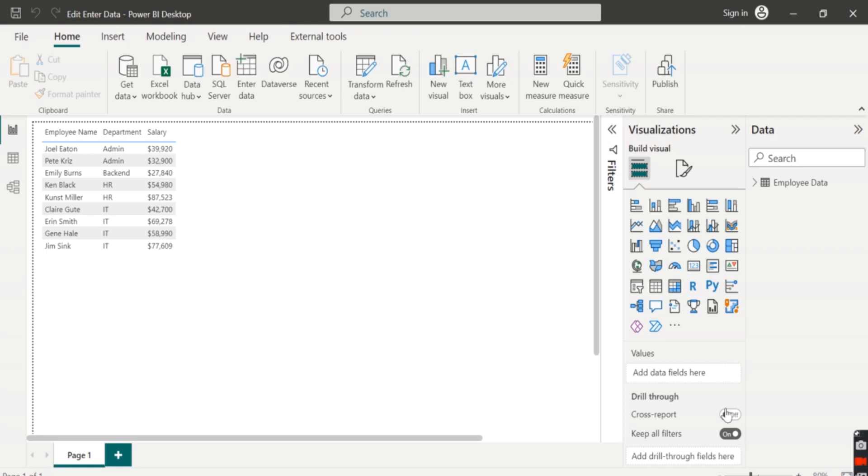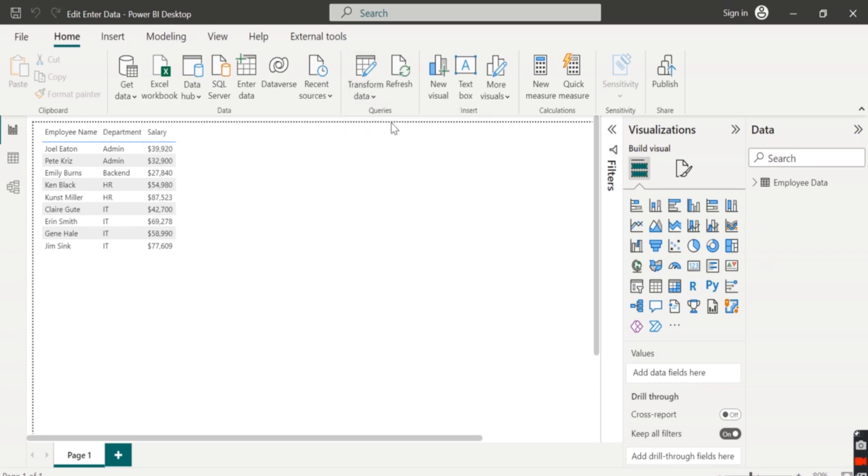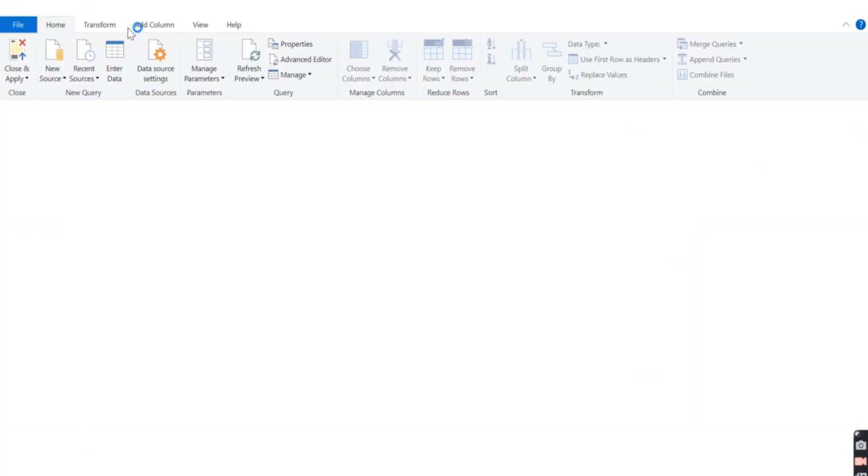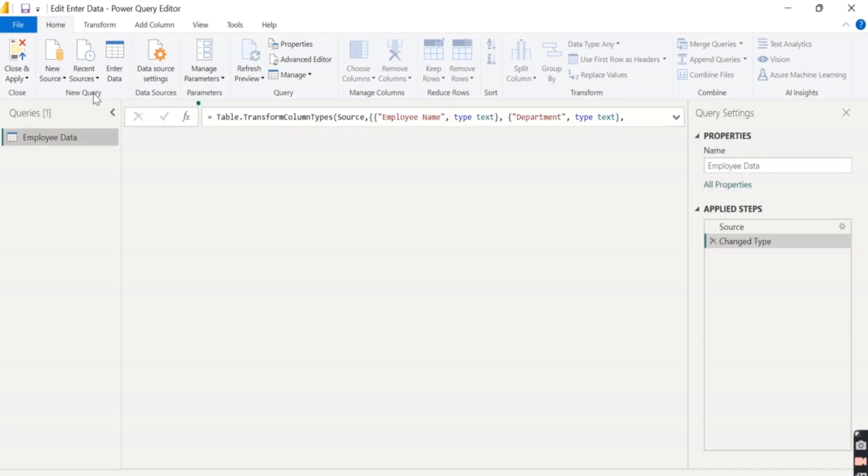So to edit the data, we go to the transform data and again click on this transform data. It will open a new window, which is the Power Query editor. About this window, we will discuss in detail later in the upcoming session.